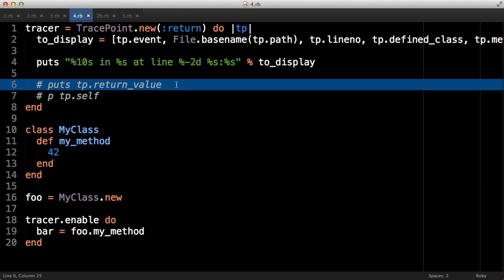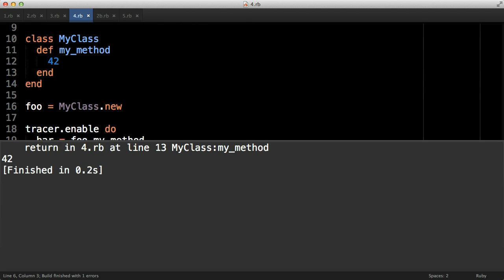Another thing that TracePoint does that I think is really cool is it allows us to grab hold of return values on return events. So in this example where we had the event coming back from the method, what if you want to access and find out what that return value is? We can - it tells us it's 42. This gives us a really interesting amount of introspection into what the program is doing.